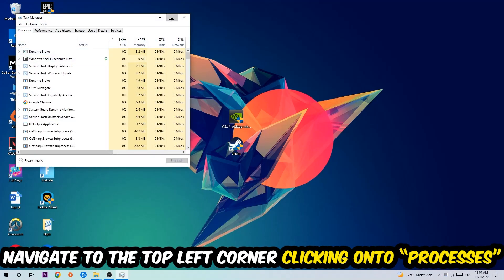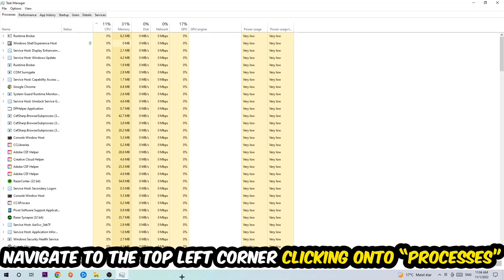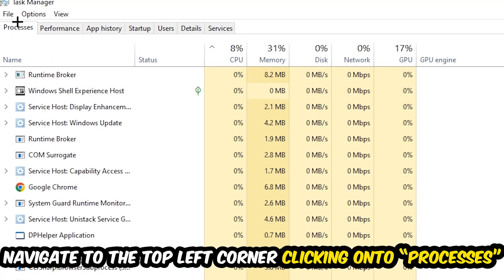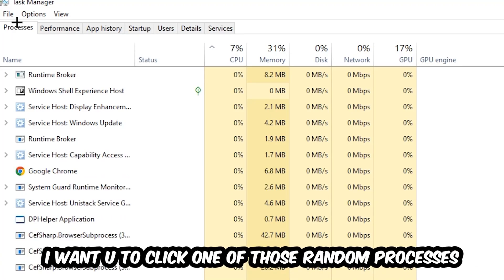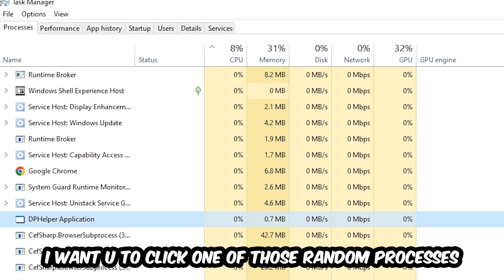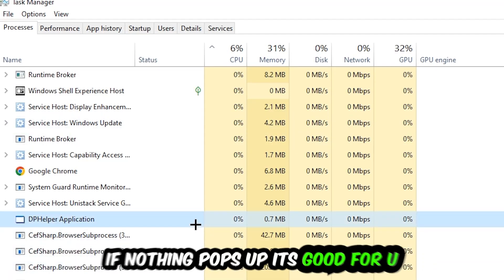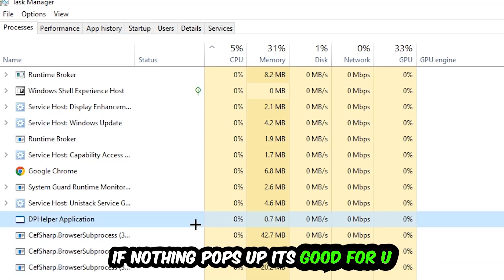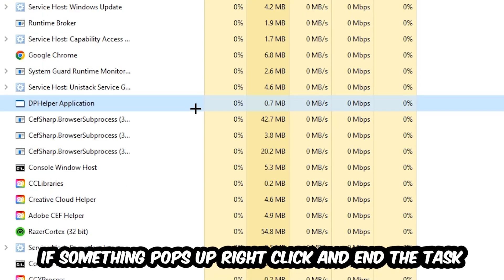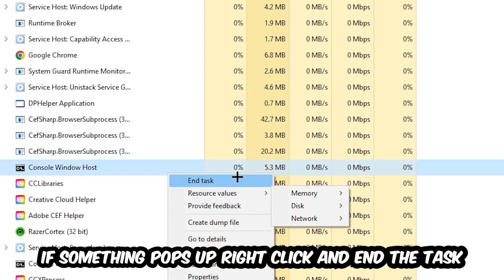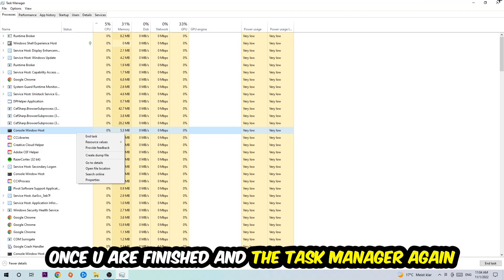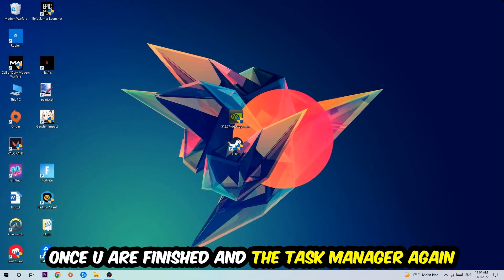Once the task manager pops up, navigate to the top left corner and click on processes. Then click one of those random processes, doesn't really matter which one. Search for your game using your keyboard. If nothing pops up, it's good. If something pops up, simply right click and hit end task. Once you finish with that, close the task manager.